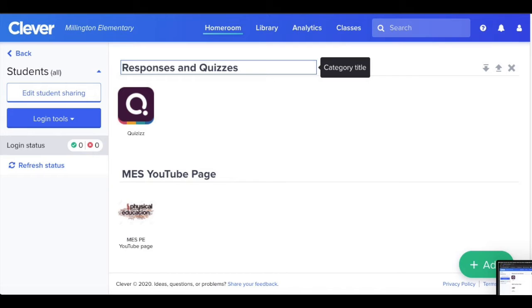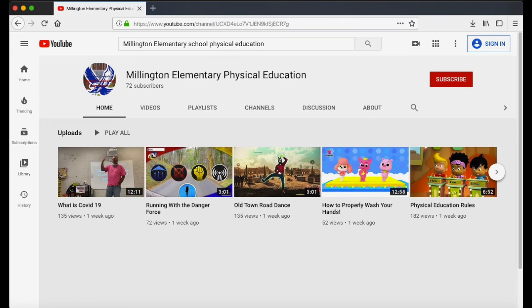You can click that link and it will take you to our YouTube channel. Once you click into our YouTube channel in Clever, you should be taken to a playlist.